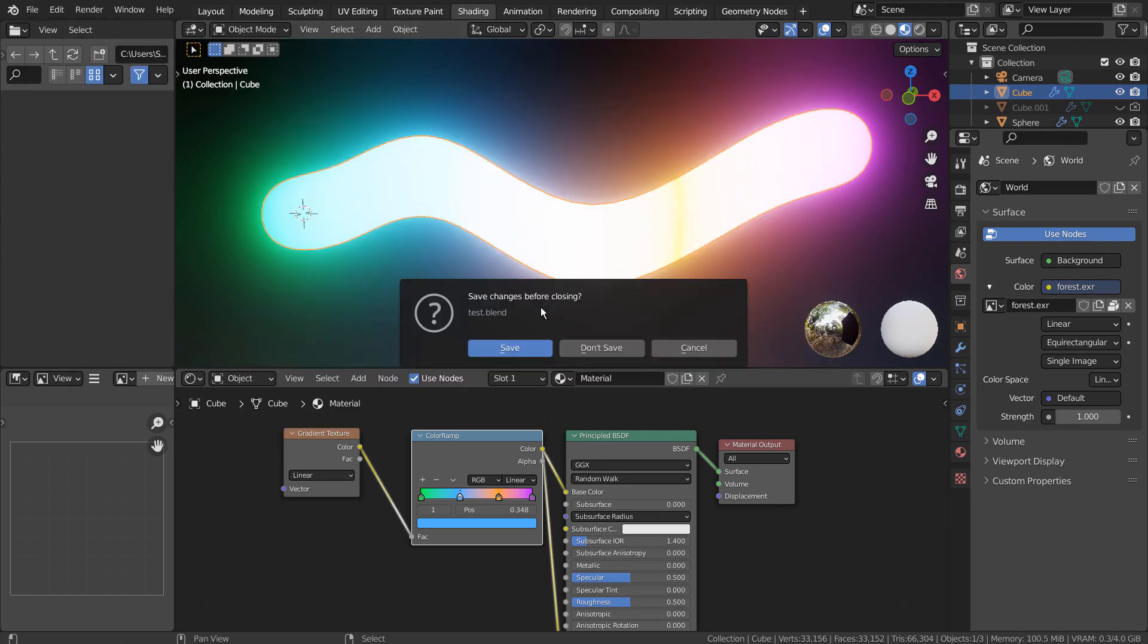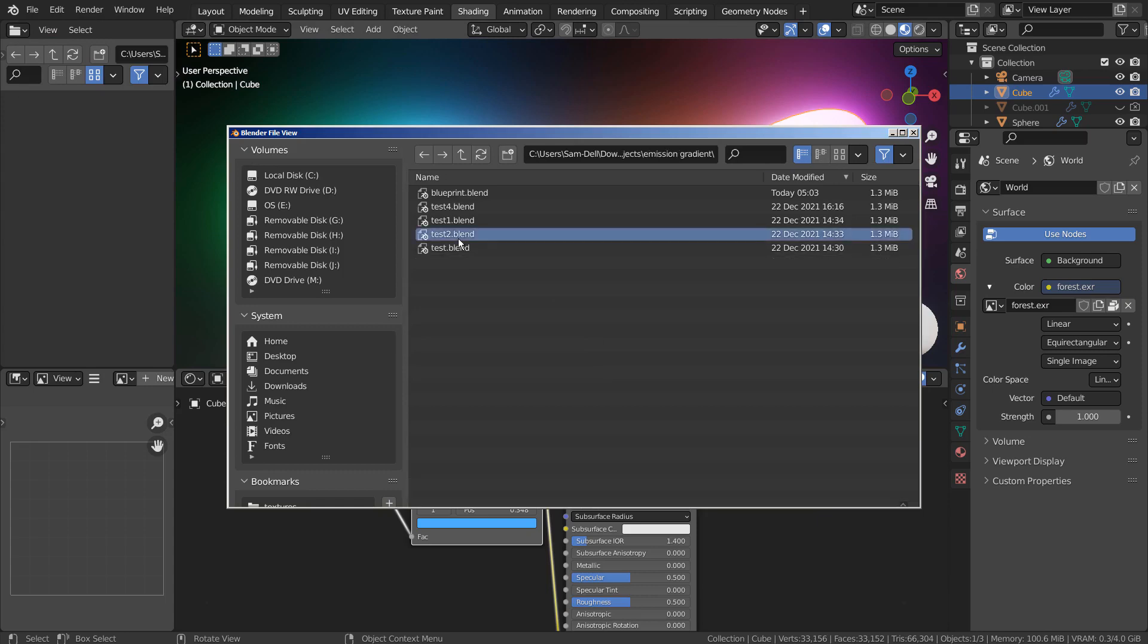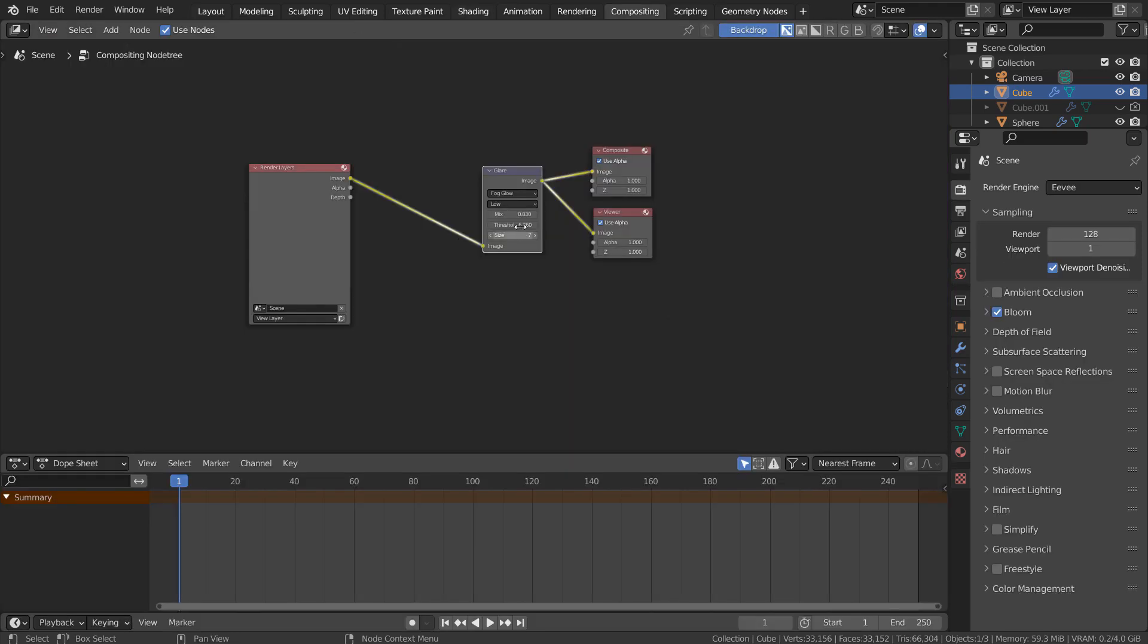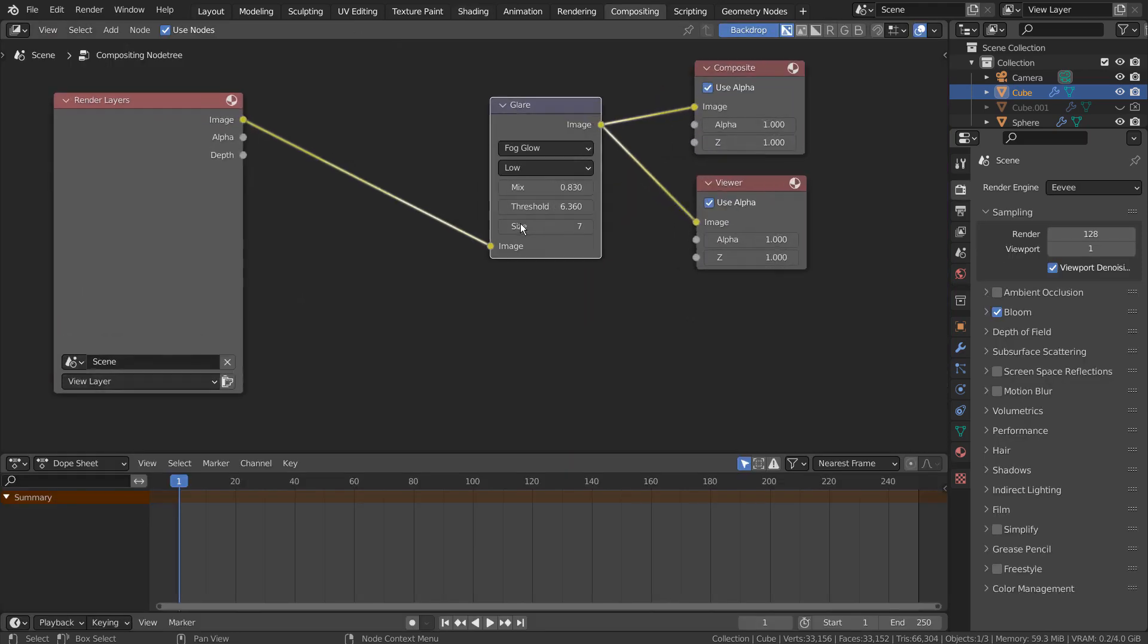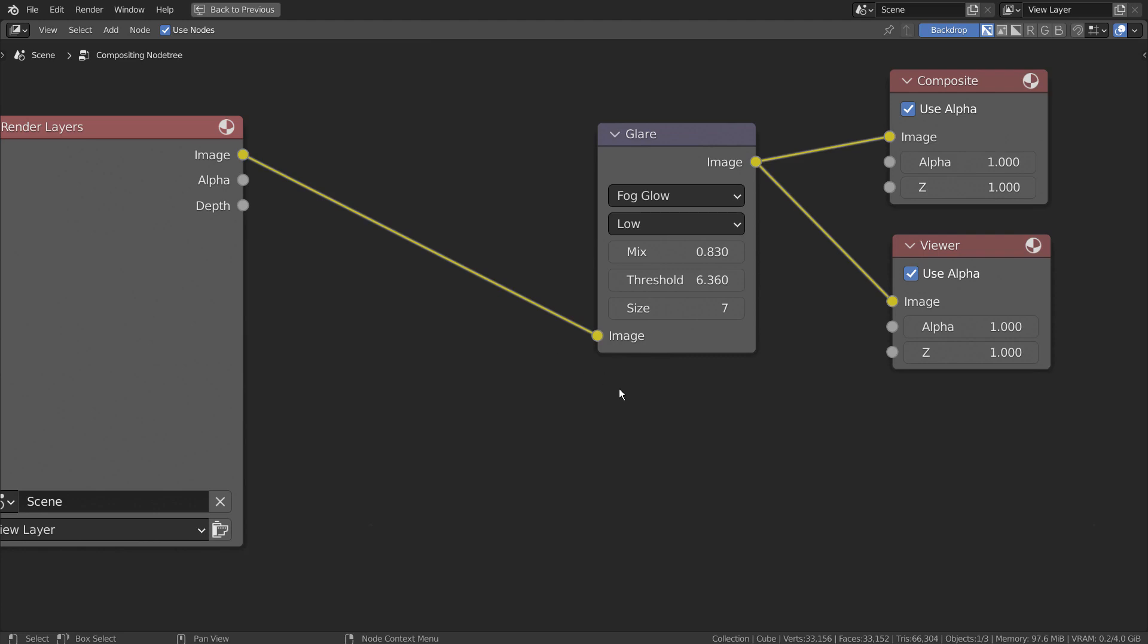Let's take a look at another example. We're using Fog Glow for this one.